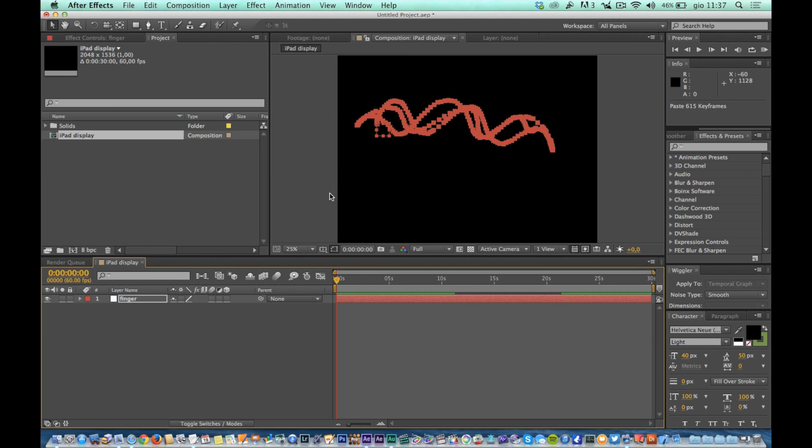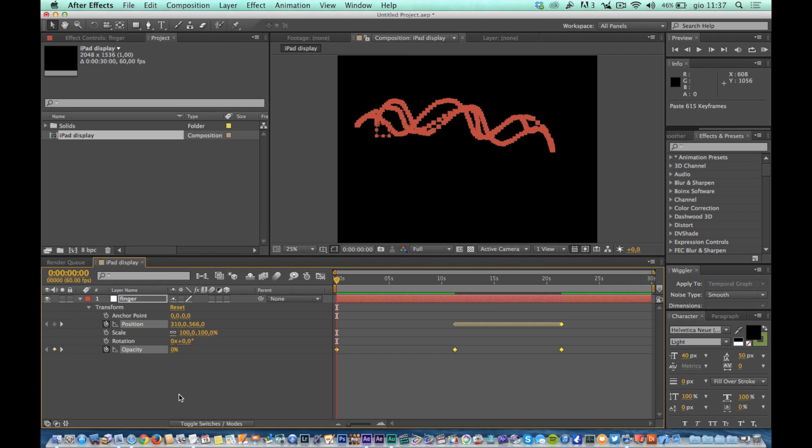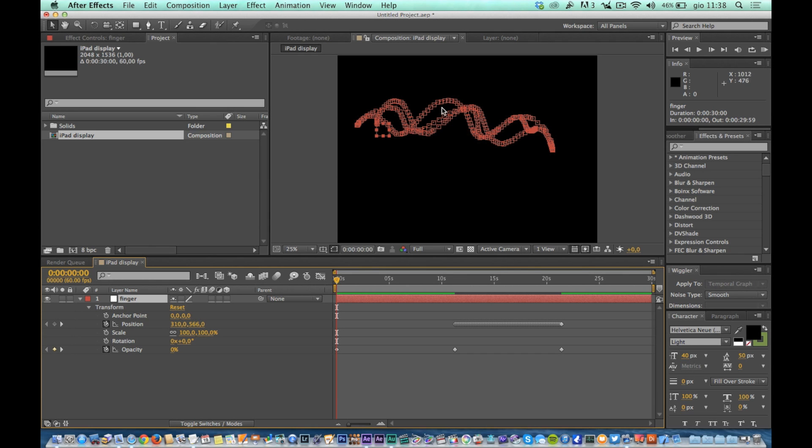When you expand the values of transformation, you will see that there are keyframes for position and opacity. If you keep the null layer selected you will see the path of the null layer. This is the path that the finger has carried out in our recording.